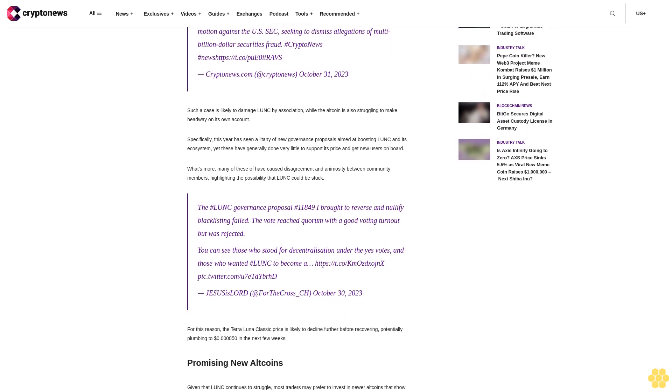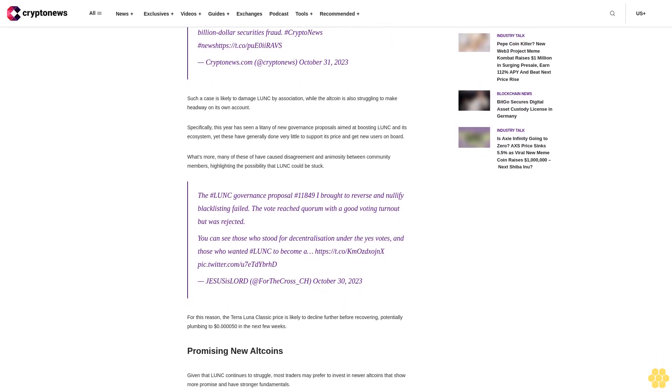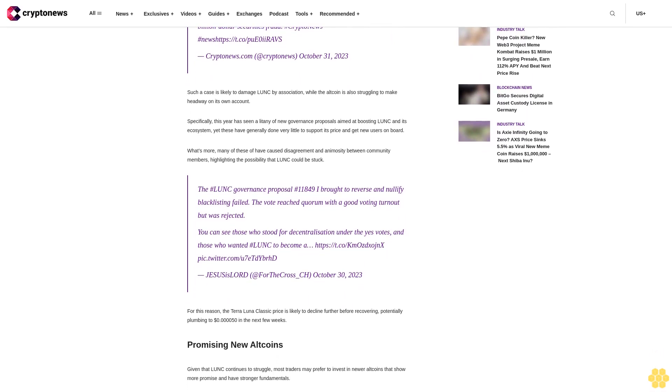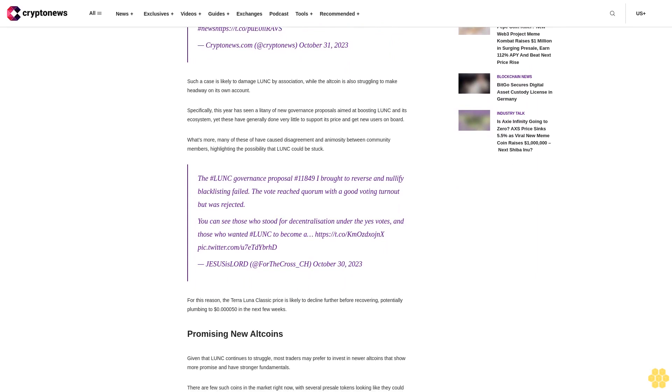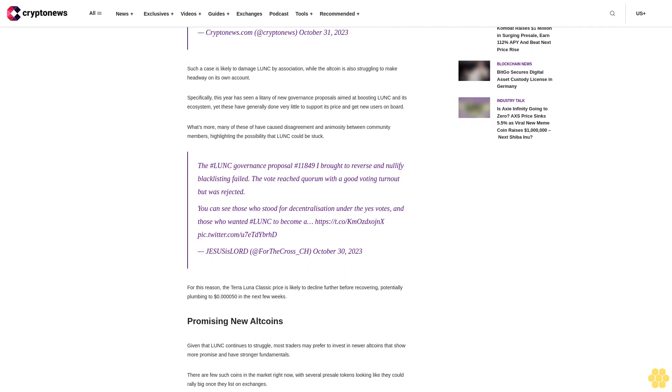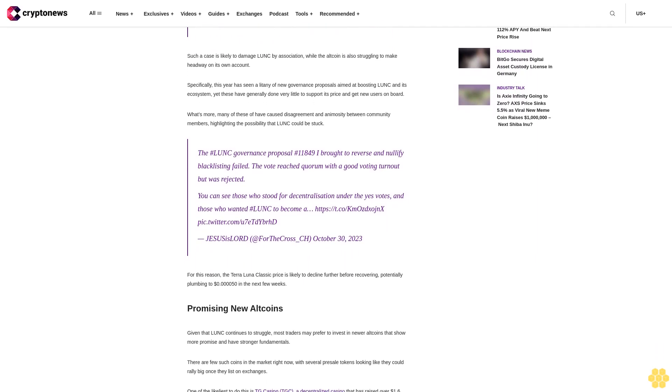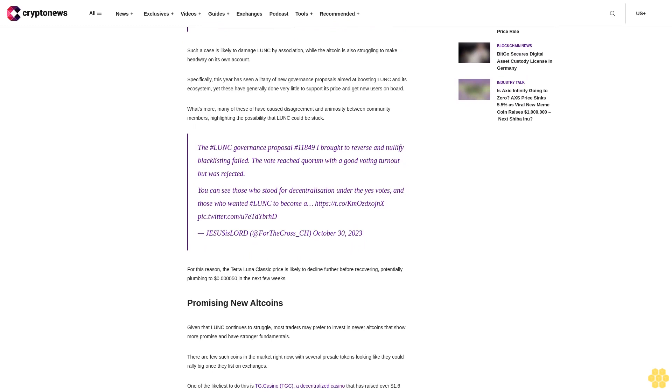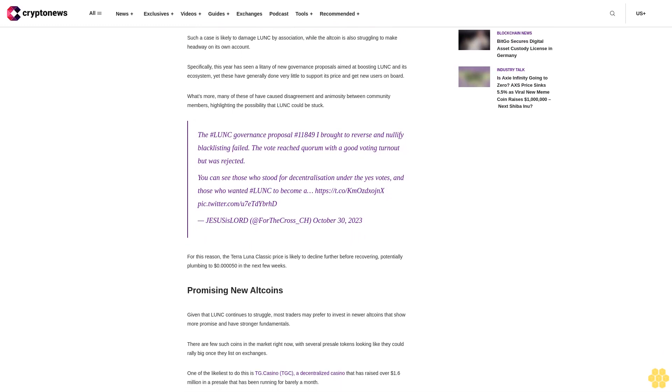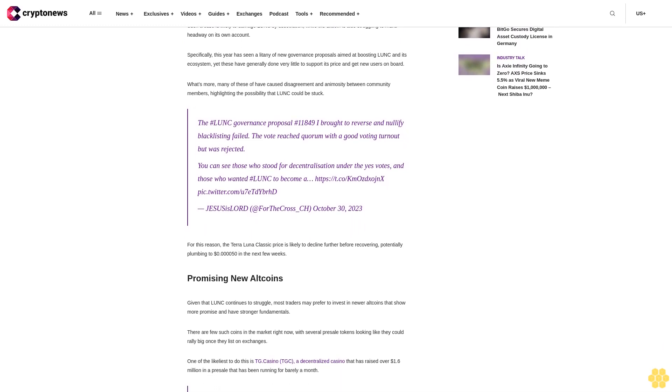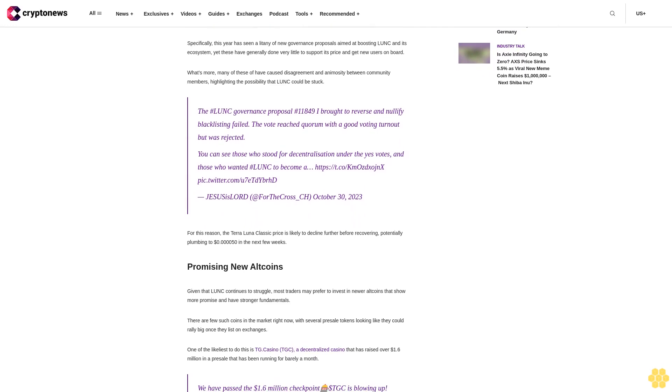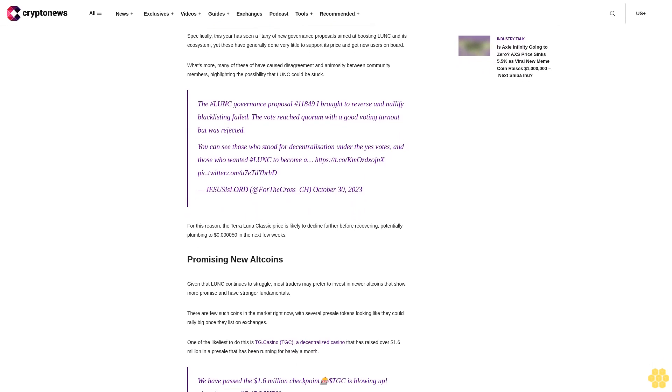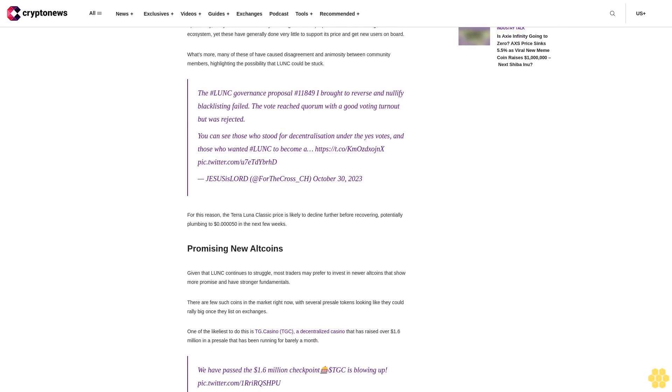The Terra Luna Classic price has dropped by 4.5% in the past 24 hours, falling to 0.06193 cents as the altcoin continues what looks like a terminal decline. Despite dropping heavily in the past day, LUNC has actually bounced a little in the past hour, rising from a 24-hour low of 0.06174 cents.